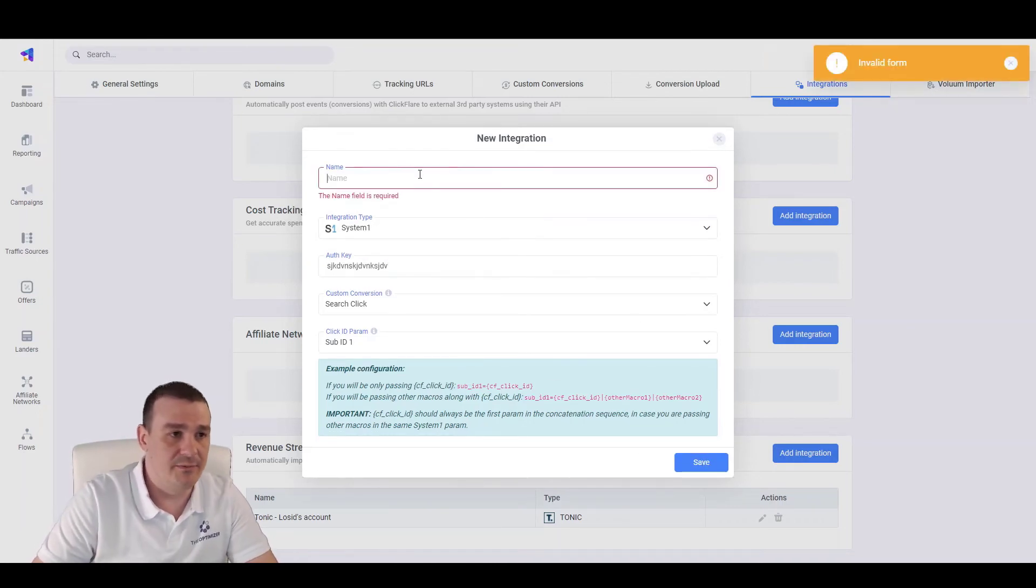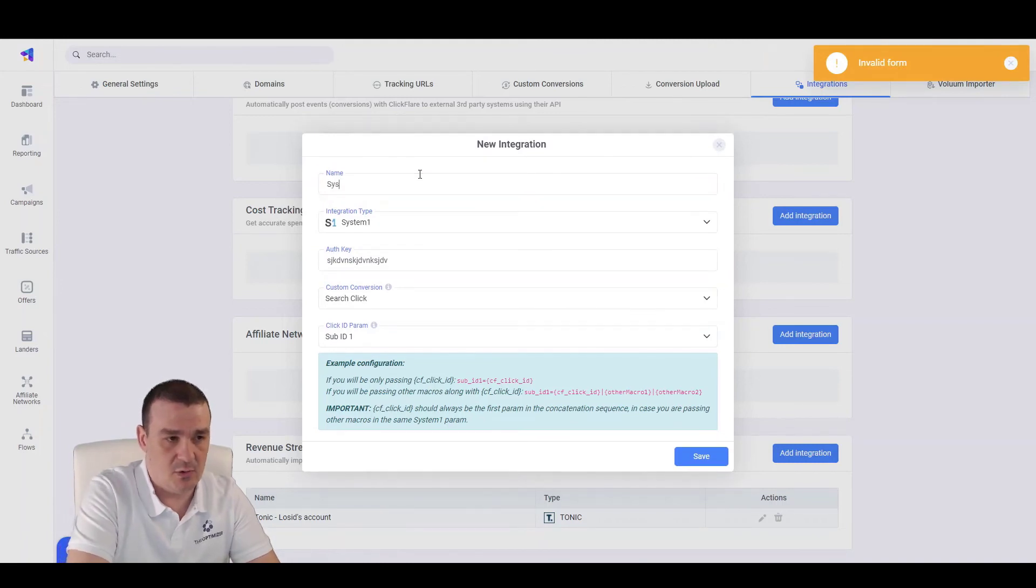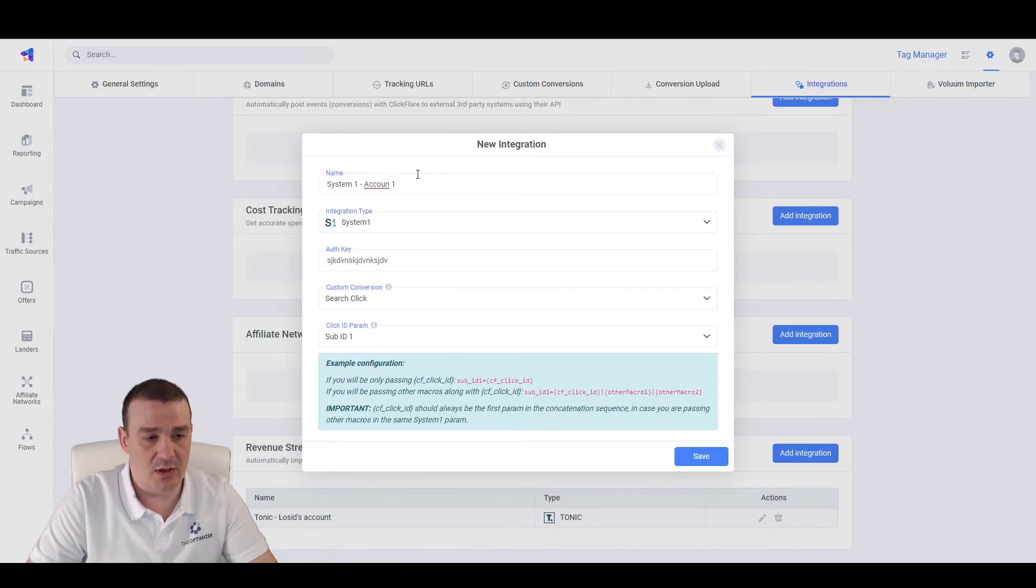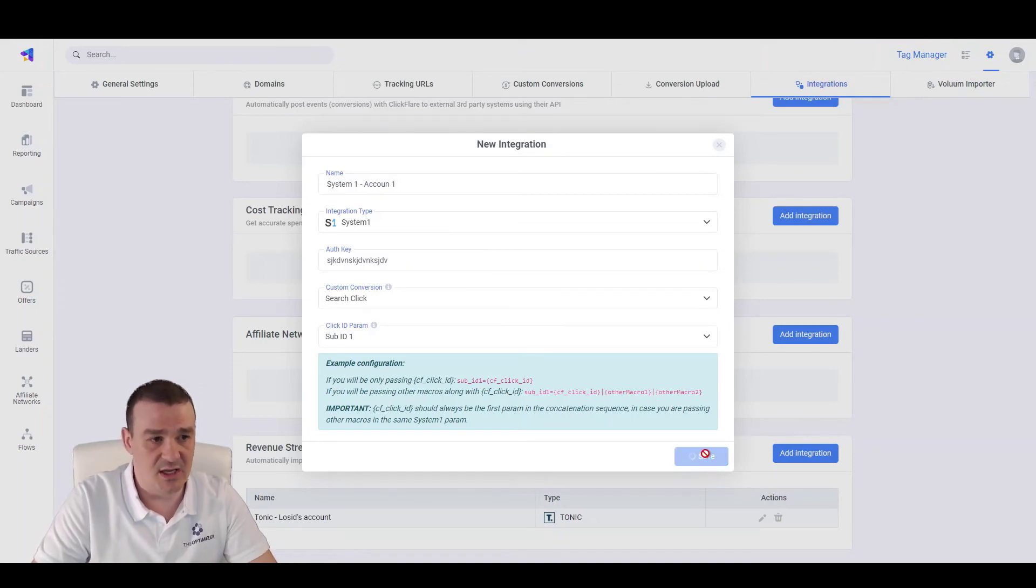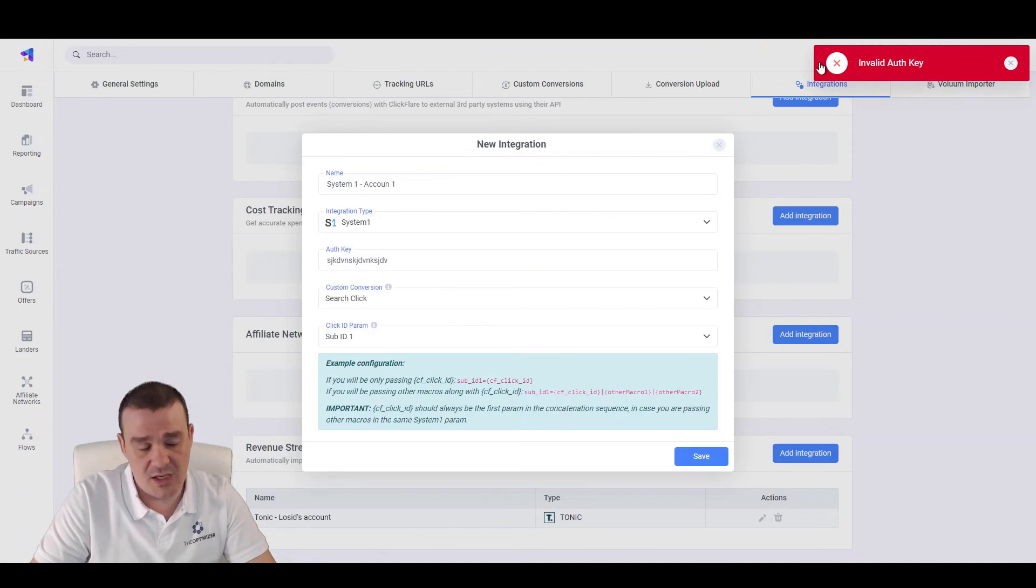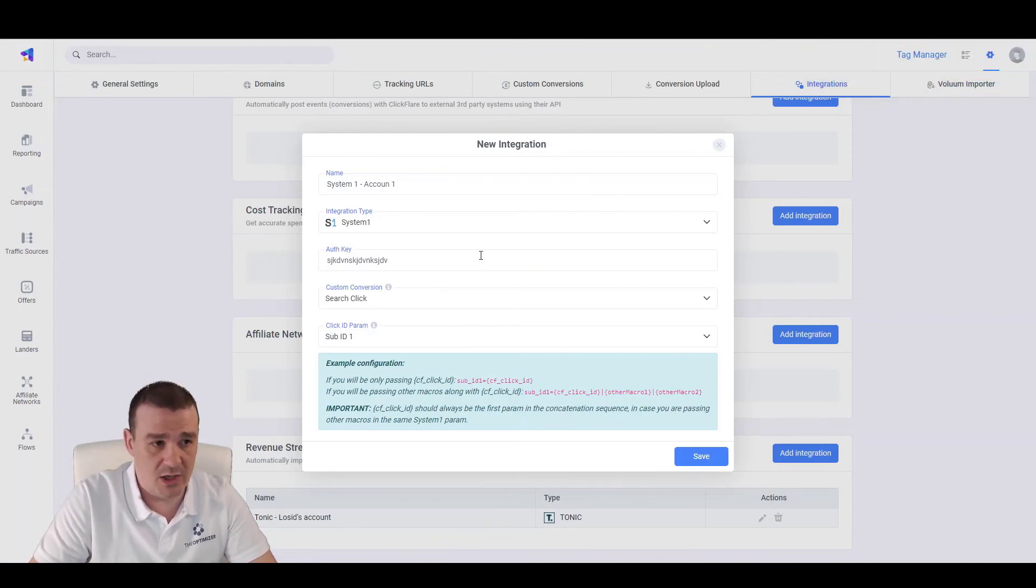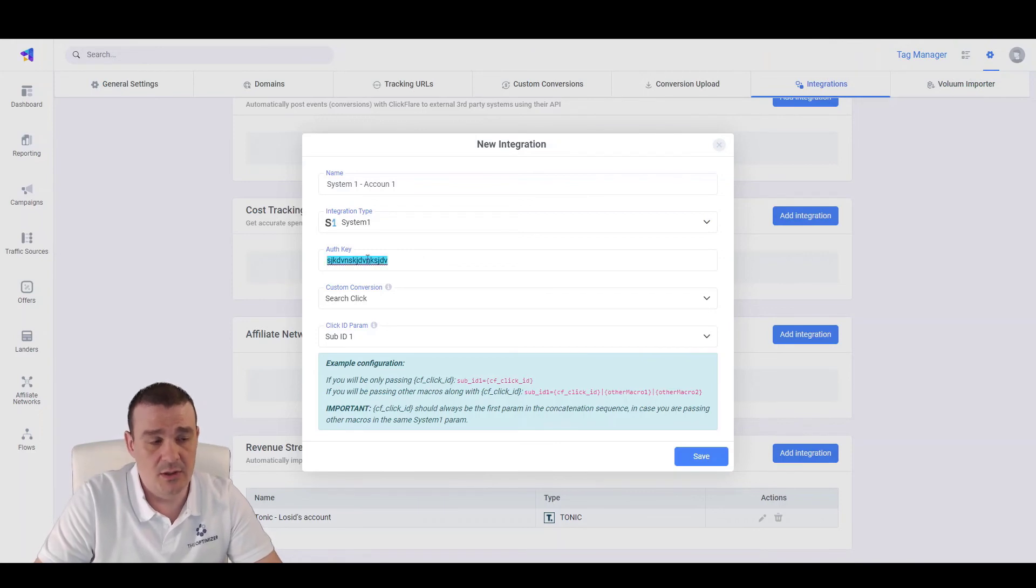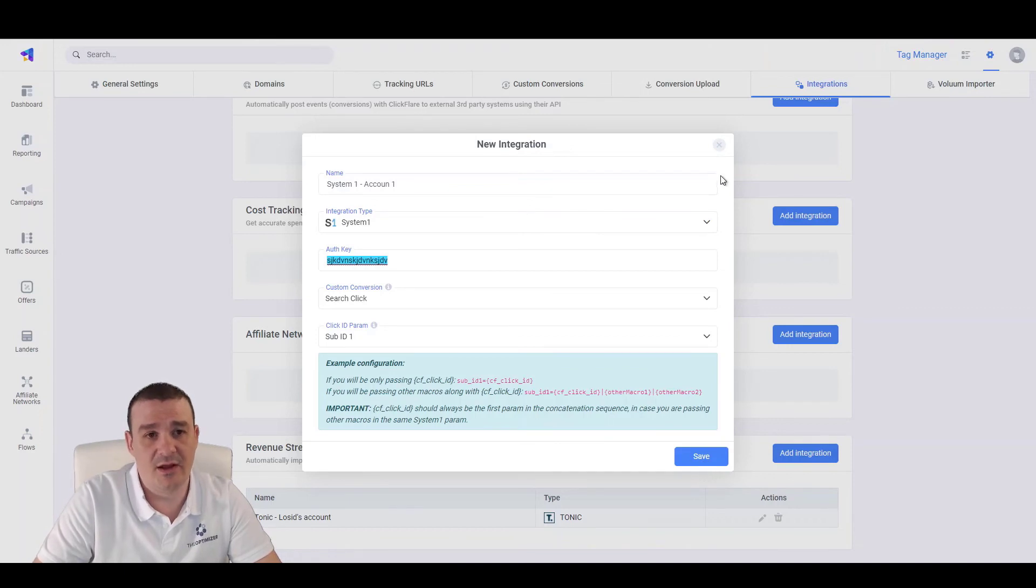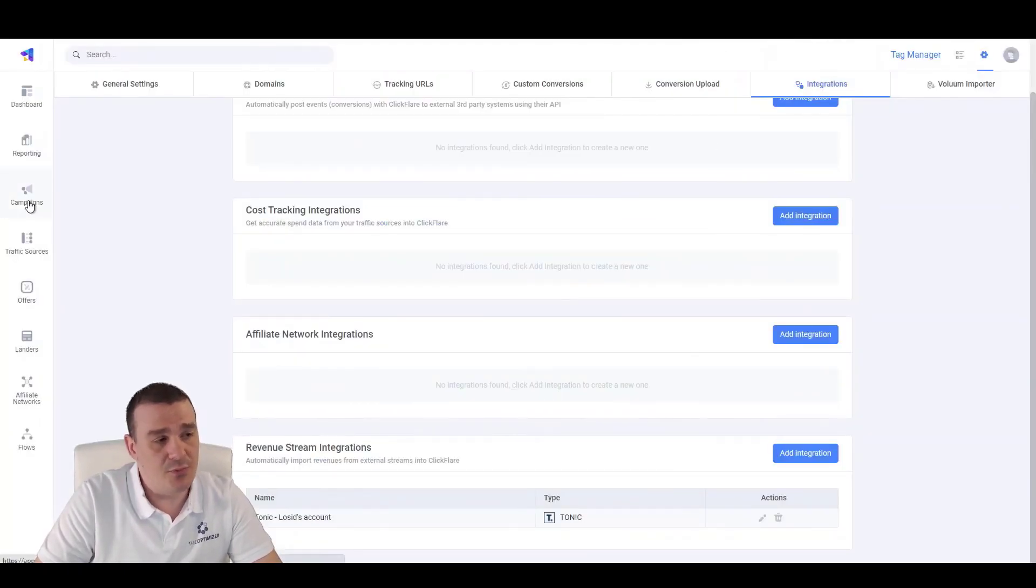Oh sorry, I forgot the name. It is System 1 Account 1, let's say. You can connect multiple accounts. And let's click Save. This will use the authentication key that you will get from System 1. Here, obviously, we're getting an error because it is a dummy key. But this is what you need to do. Click Save and you will have the integration there.